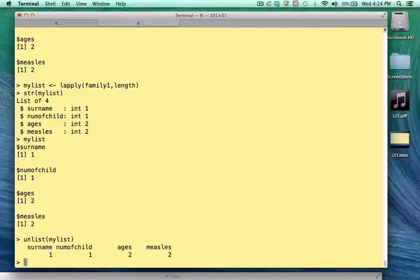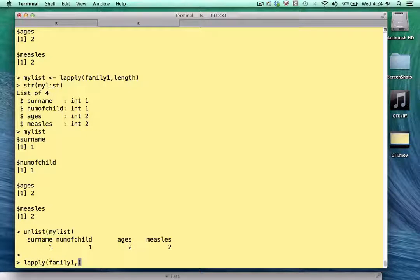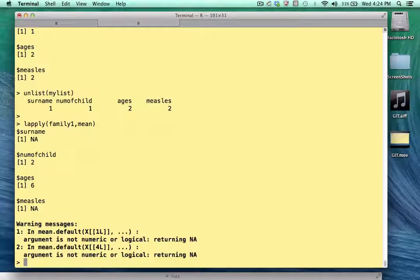That's maybe getting a little bit ahead of ourselves, but I just wanted to show you what's possible. Let me show you a more complex example. If I wanted to use a different function — like the mean function — it's easy. I just put the mean function's name in the second argument and press return.